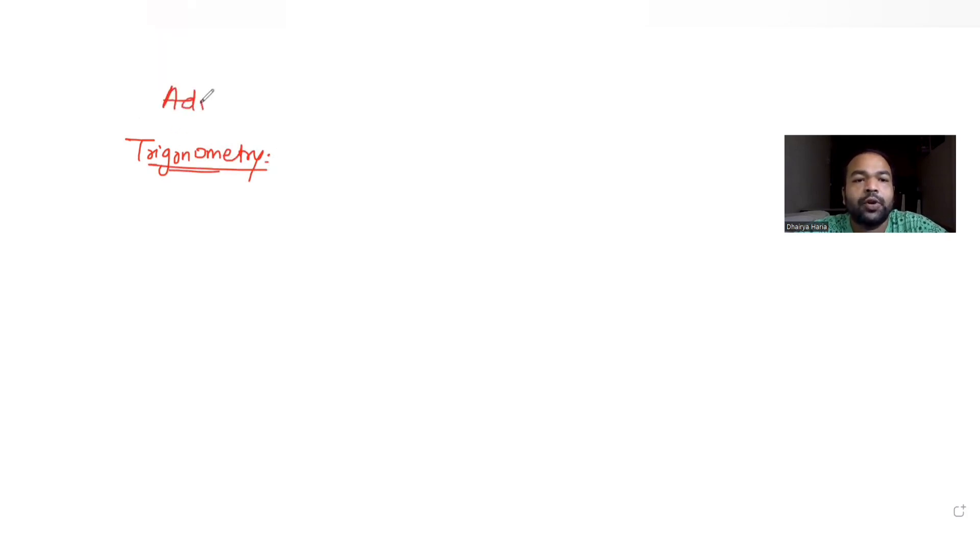Hi guys, I hope you are all doing well. Let's see today's question. So today's question, we have taken it up from the topic of Trigonometry, and we are continuing our series of questions on JEE Advanced. Today's question has been taken from the year 2009.